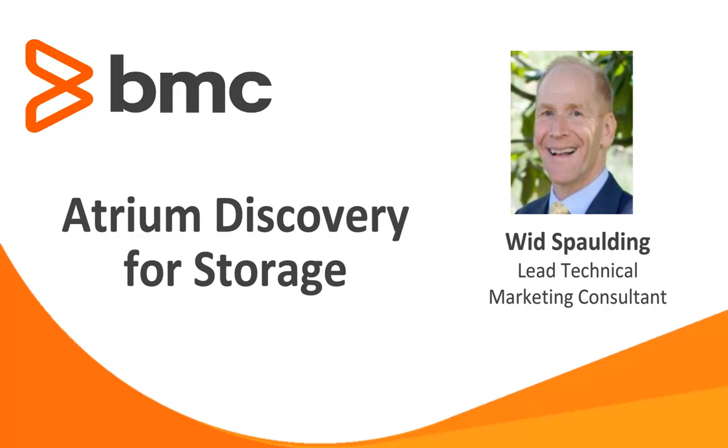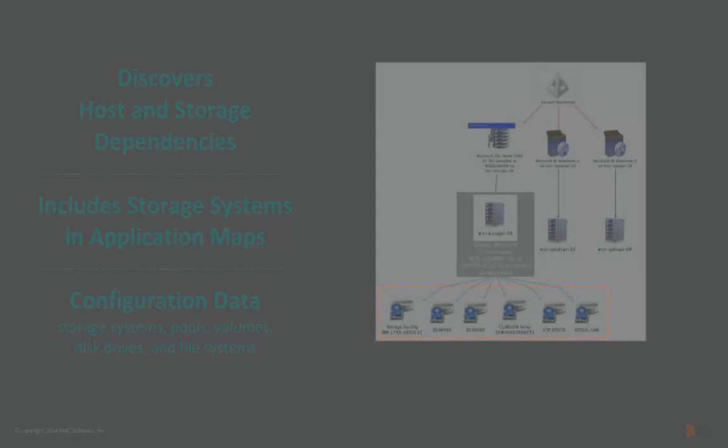Hello everybody. My name is Wid Spalding. That's right, it's Wid. It rhymes with squid. I'm here to discuss BMC's Atrium Discovery and Dependency Mapping called Atrium Discovery, and specifically I'll address the area and the things we do for storage discovery.